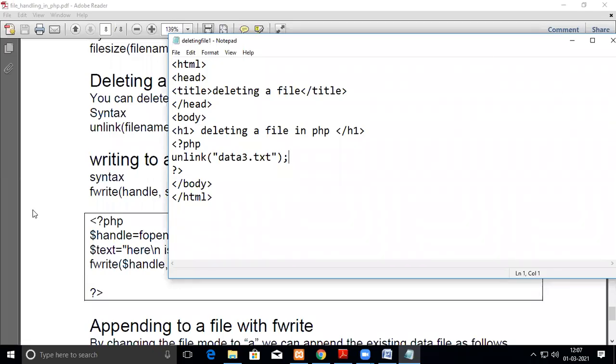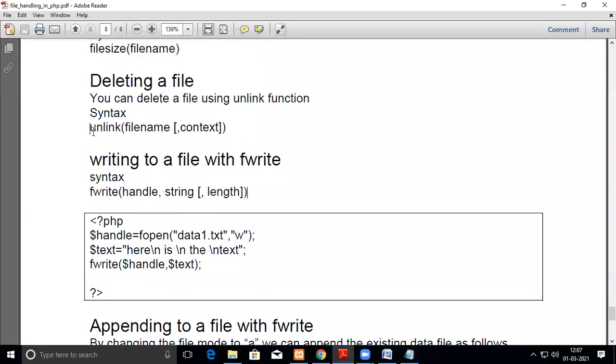In this video we are going to see how to delete a file from the folder through PHP script. Yes, you can use the keyword unlink, with the file name and then the context.